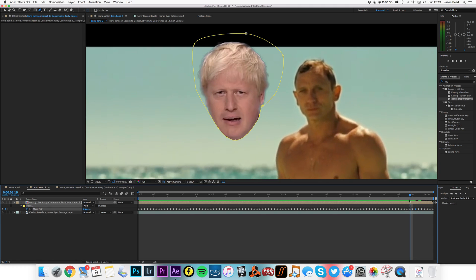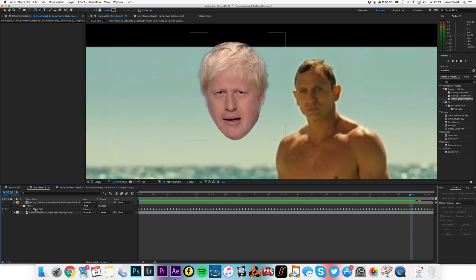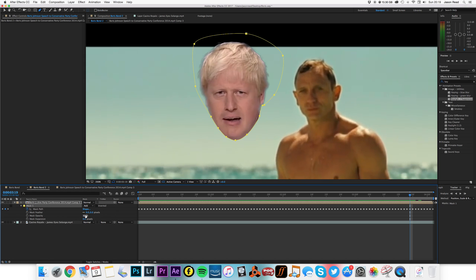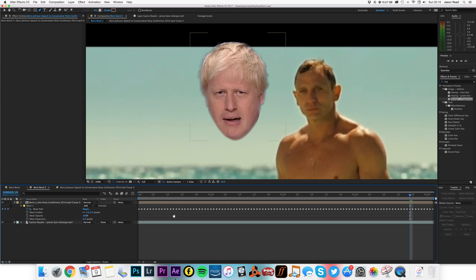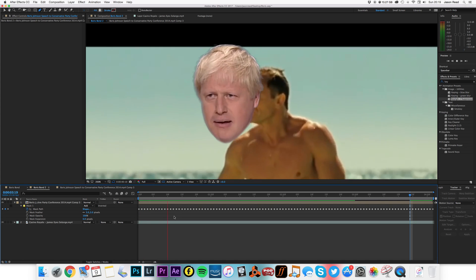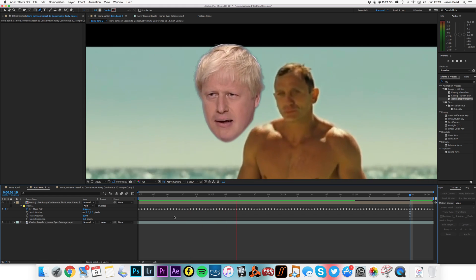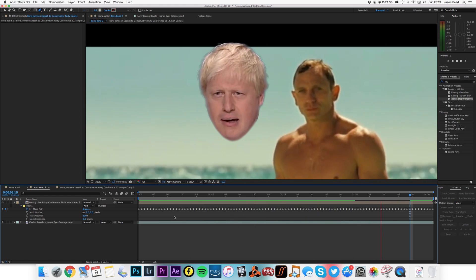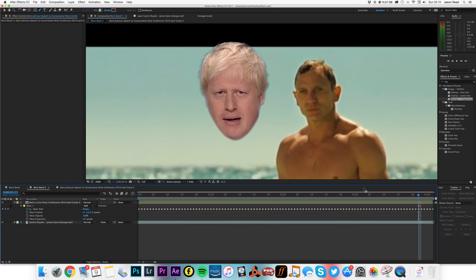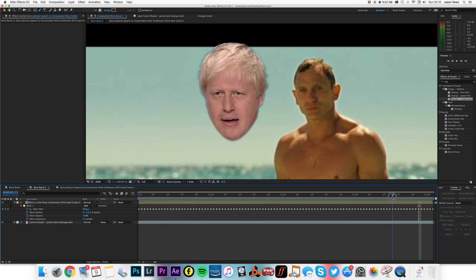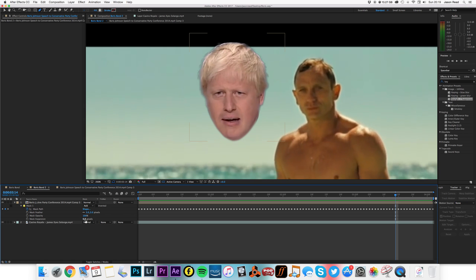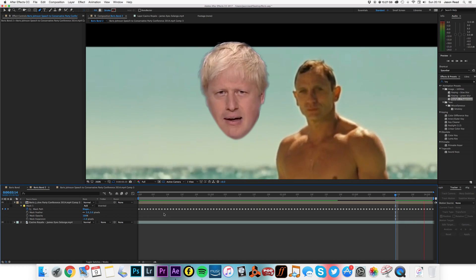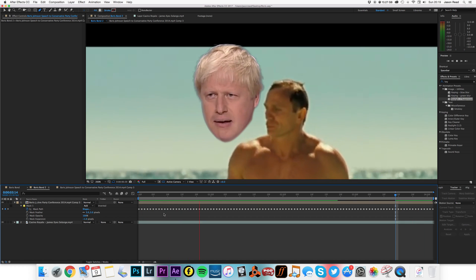That'll do. I'll just feather this mask slightly, just a little bit, a few pixels, just to soften that edge slightly. Got a bit, maybe just pull it back a pixel or so. That'll do.